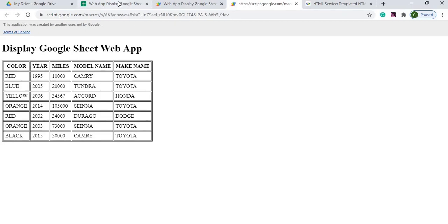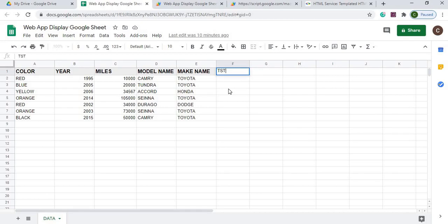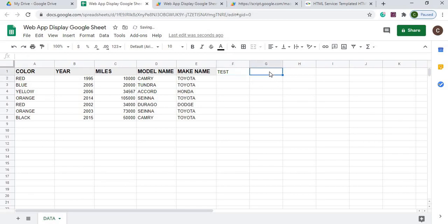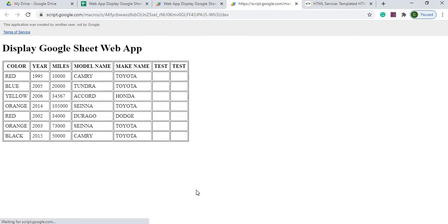Again, I could go in here and make updates just as a test. Come over here, update it. And now I got two additional columns in there.